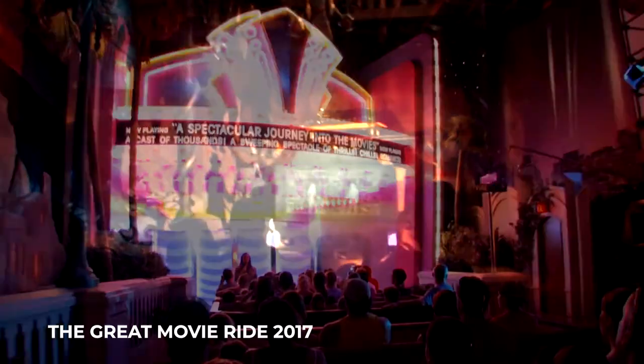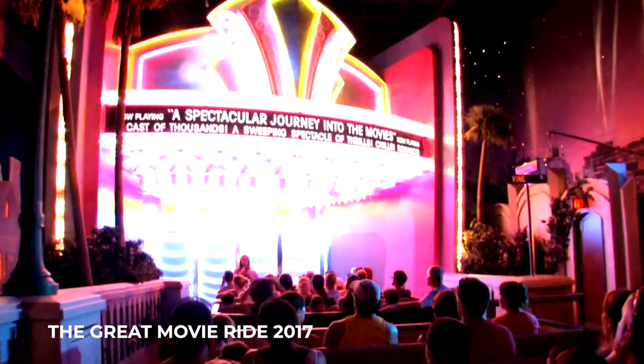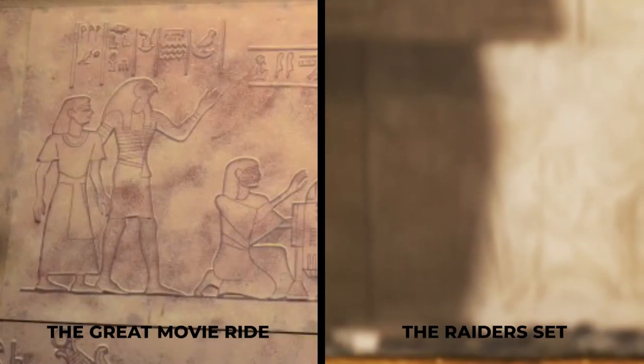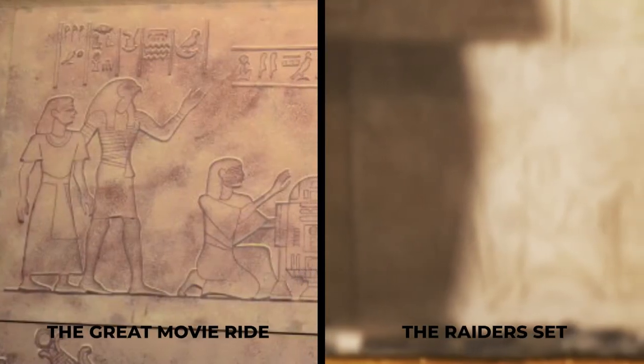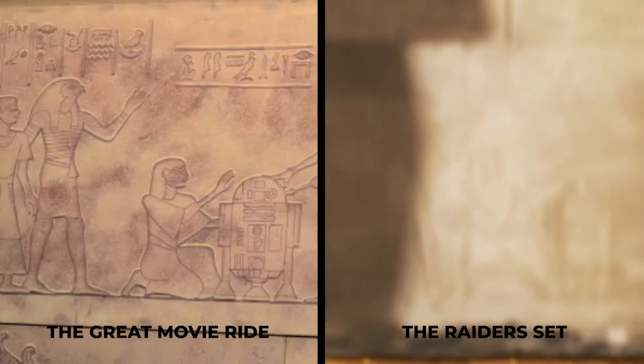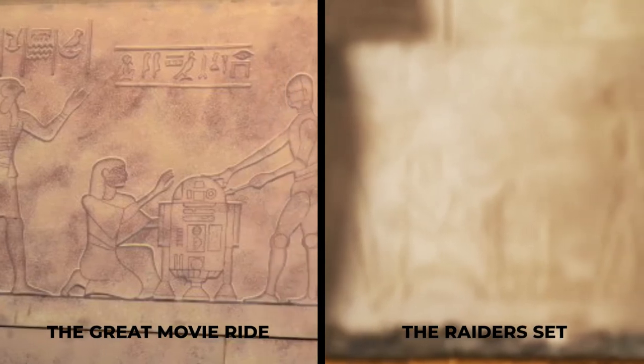Now the image that I have is unfortunately not from the set, but from the great movie ride that sadly closed in 2017. It is comparable, however it's not perfect. But it's the best example that is available and it will have to be good enough.